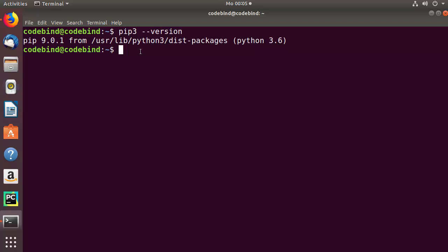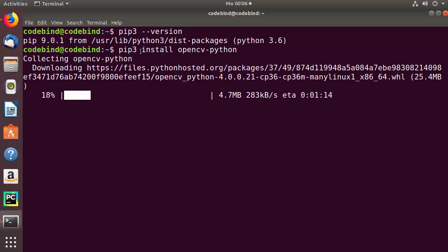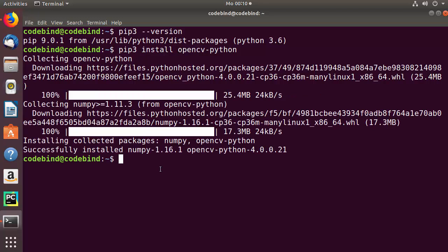Once the installation of pip is finished successfully, we are going to install the package opencv-python using the pip3 command. Just give this command: pip3 install opencv-python and press enter, which is going to start the installation of this package.